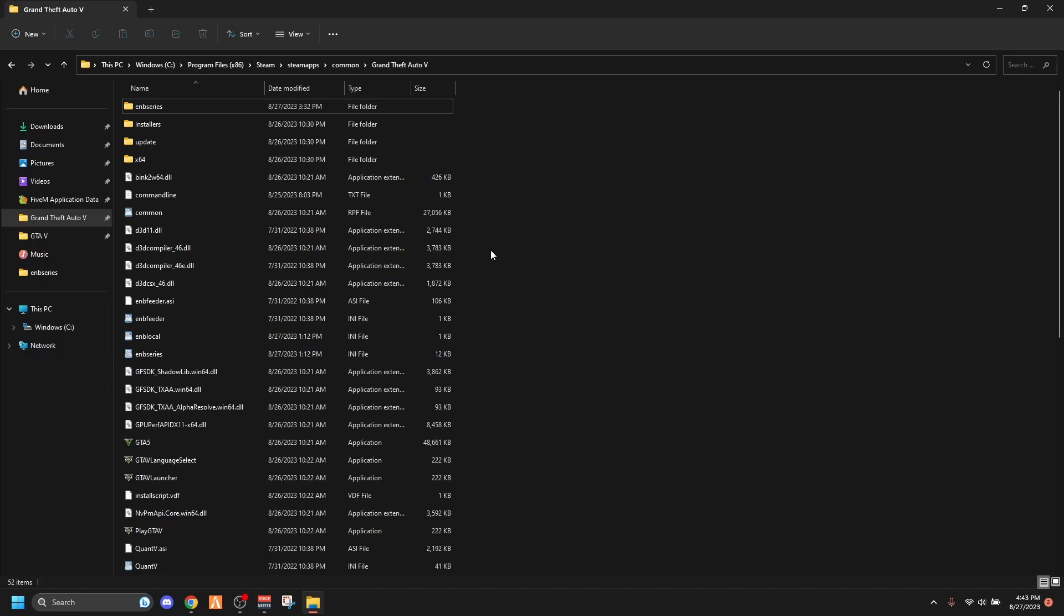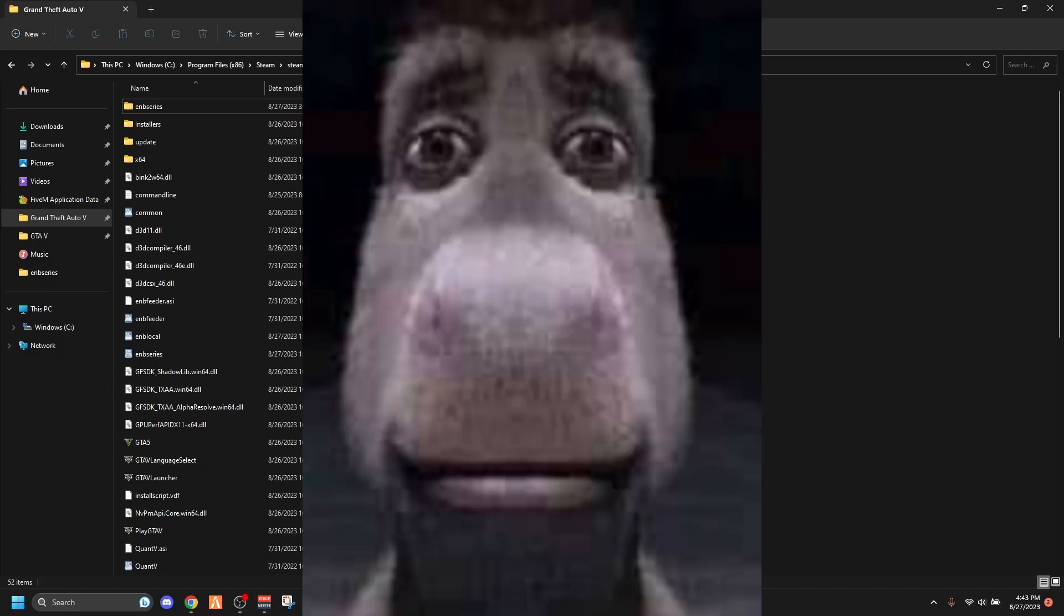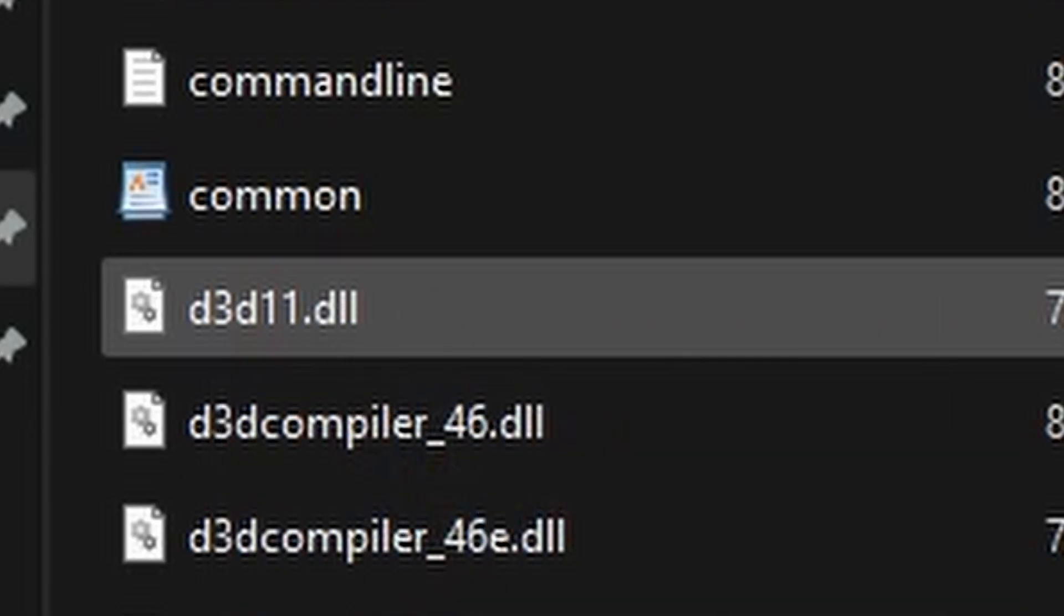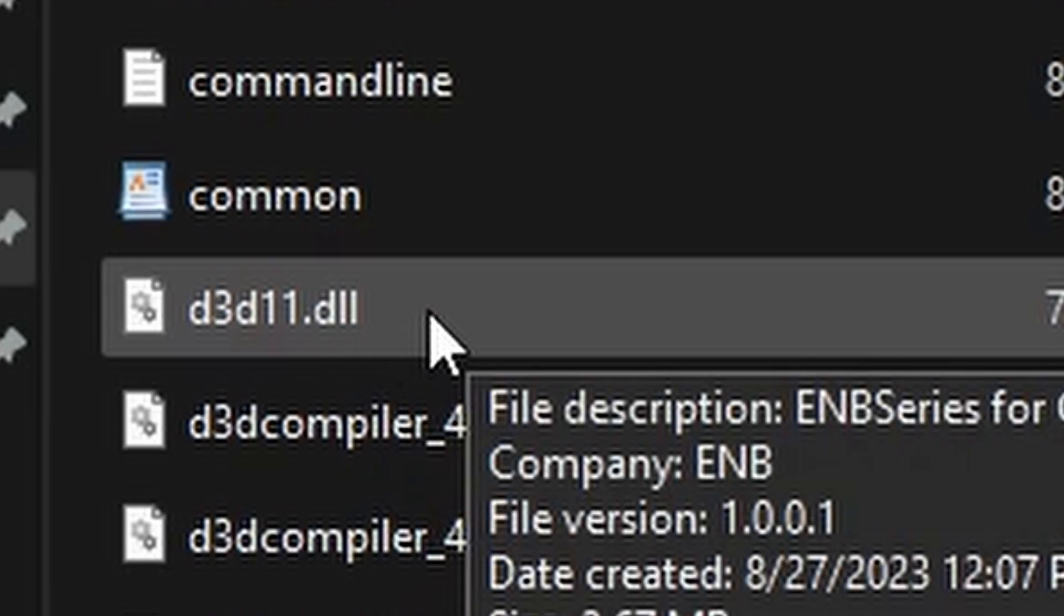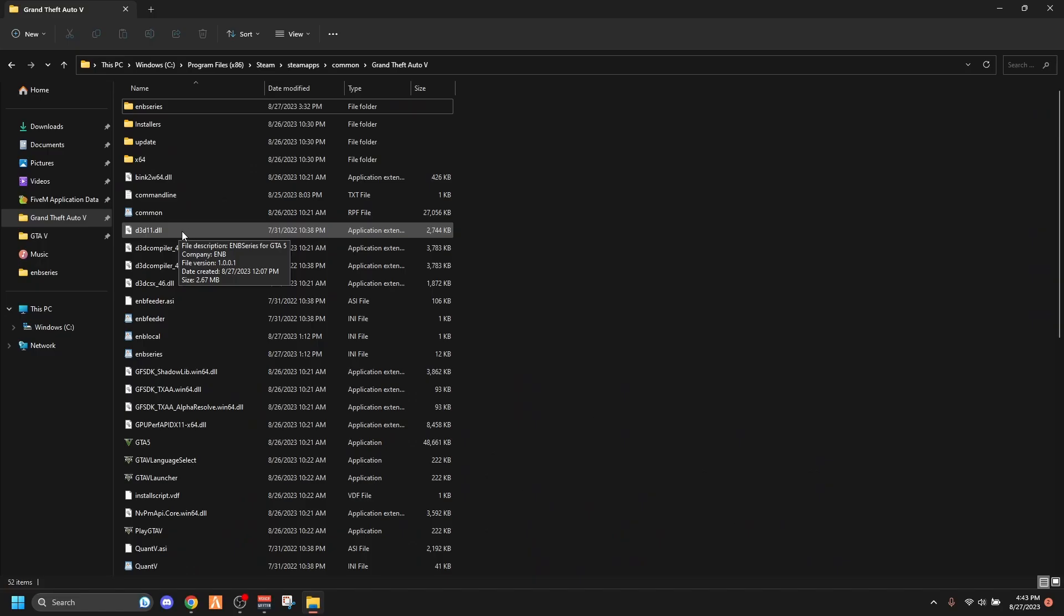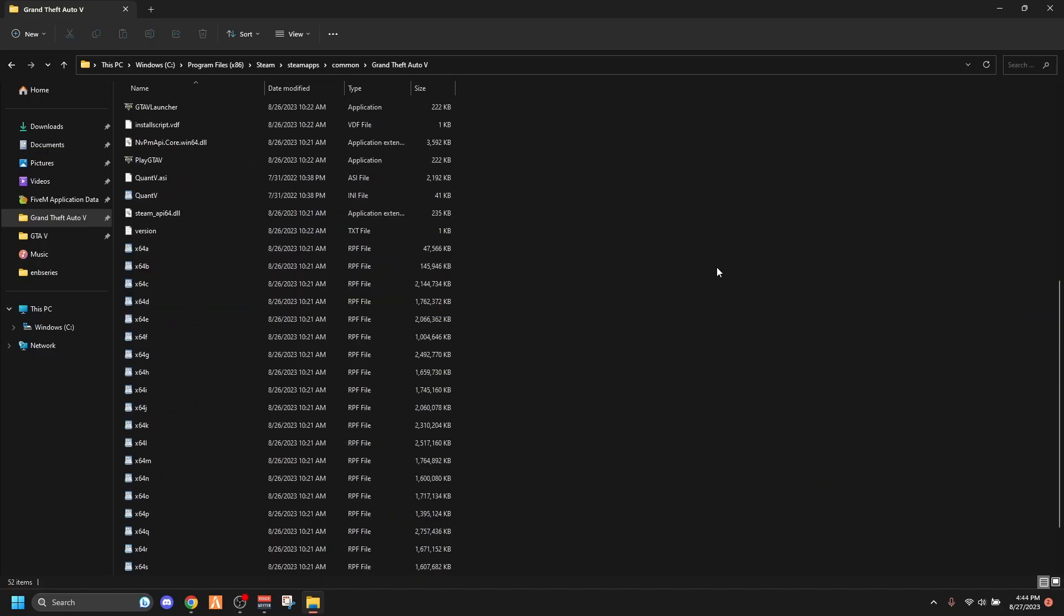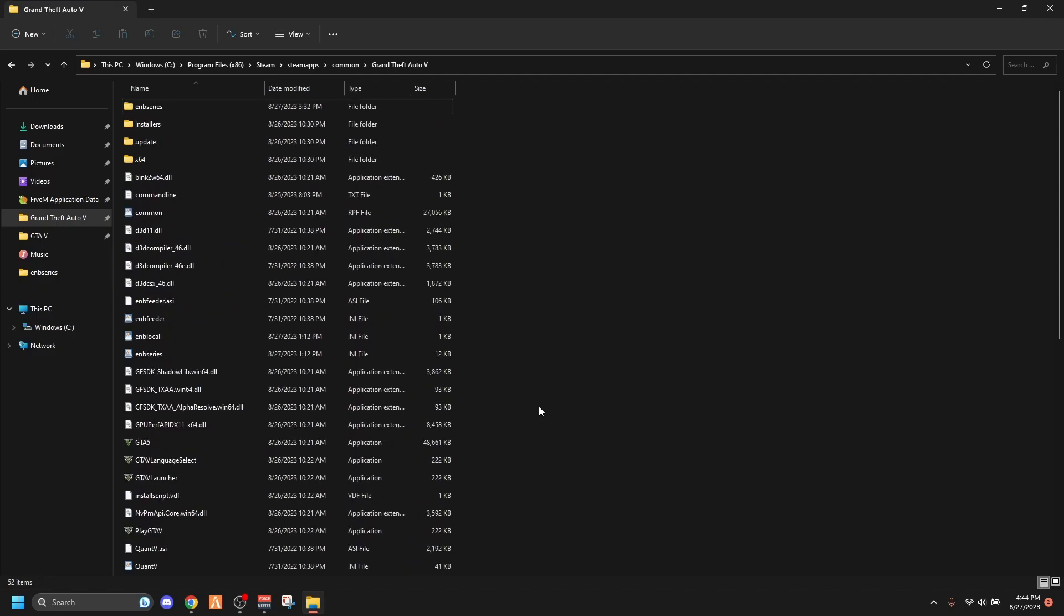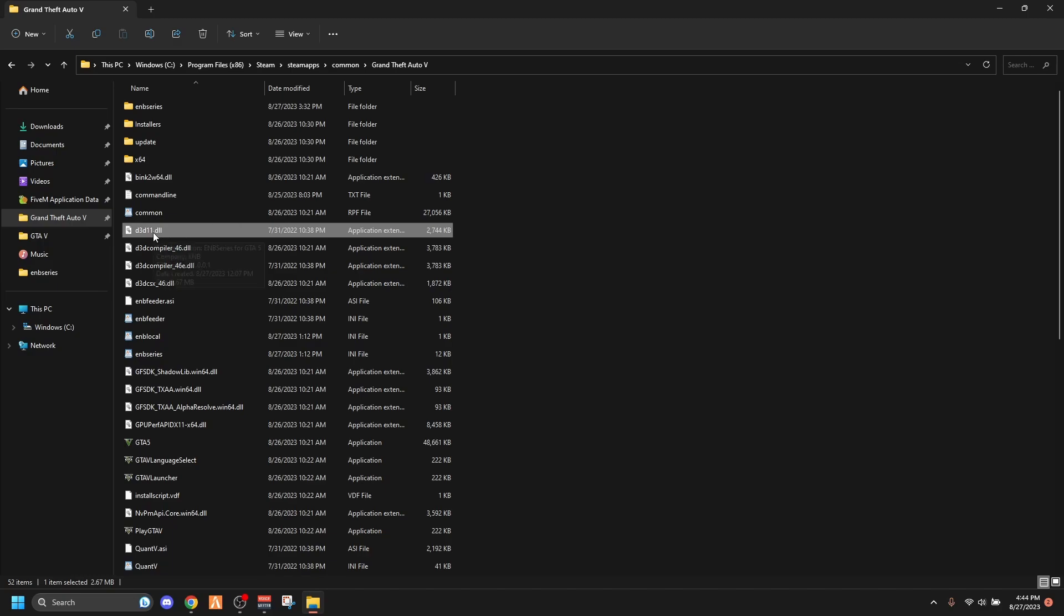And right here, look, it says d3d11.dll. You'll find this file right here. I just cleared all my mods anyway. In the installation process for your Quan V or NVE, you'll find this. It'll say d3d compiler and then d3d11.dll. So you want to go to your DLL, right? You want to highlight that, keep that open.